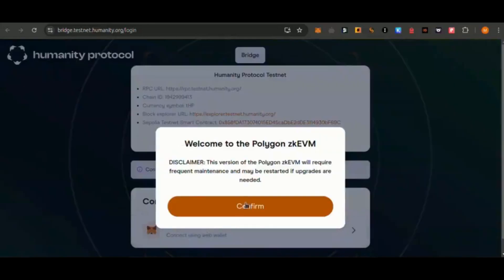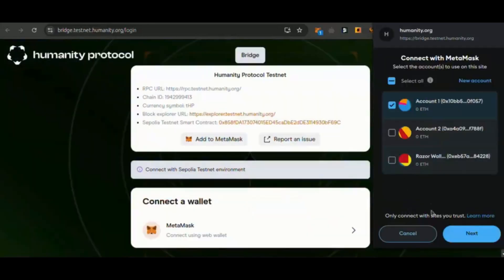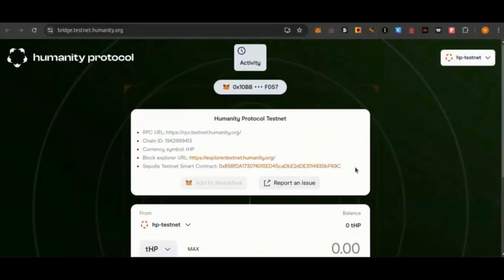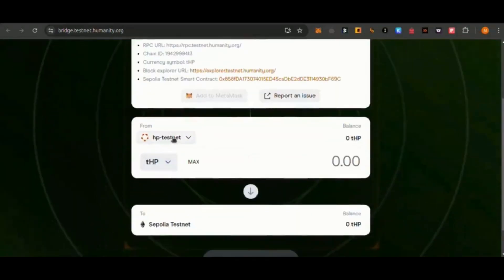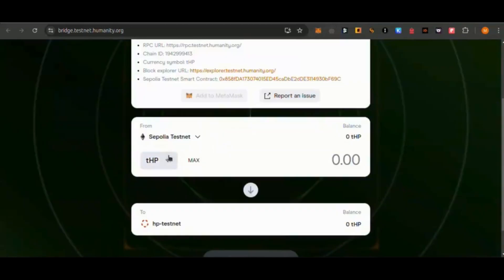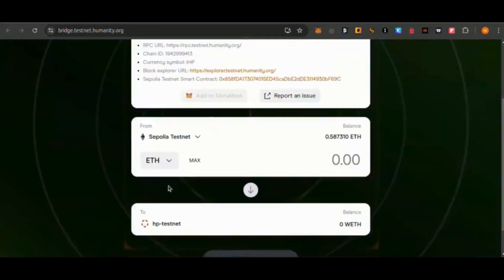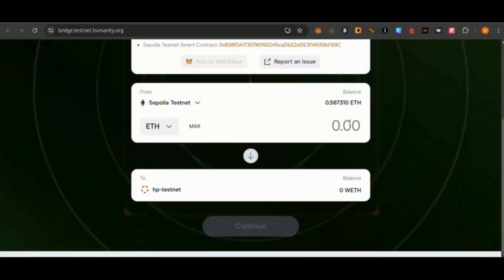Go to the Humanity Bridge website, link in the description. Connect your MetaMask wallet. Make several bridge transactions to show activity on the network.